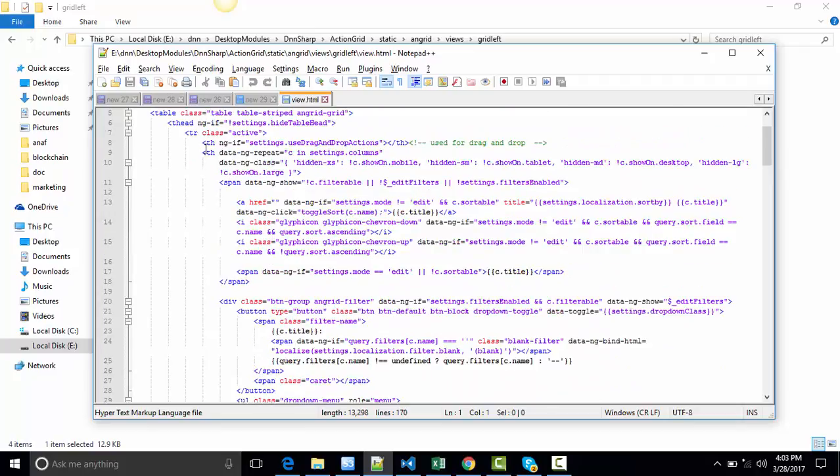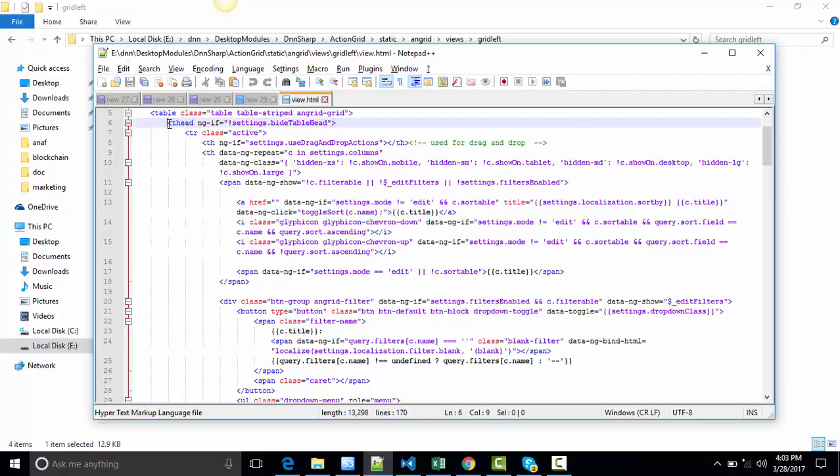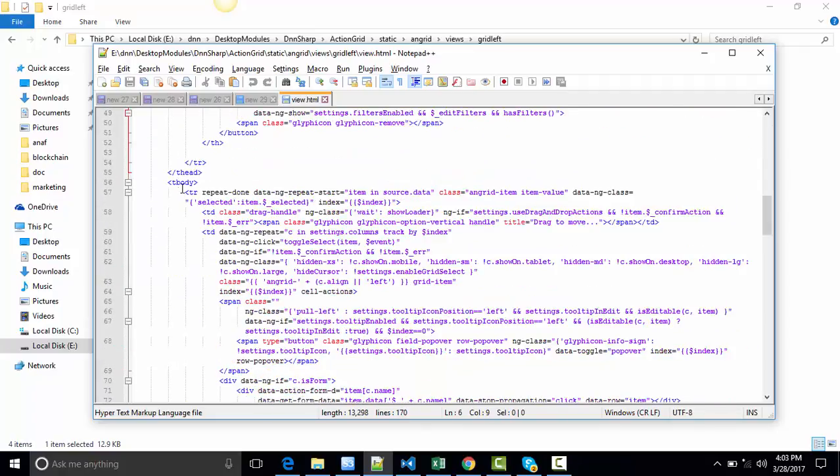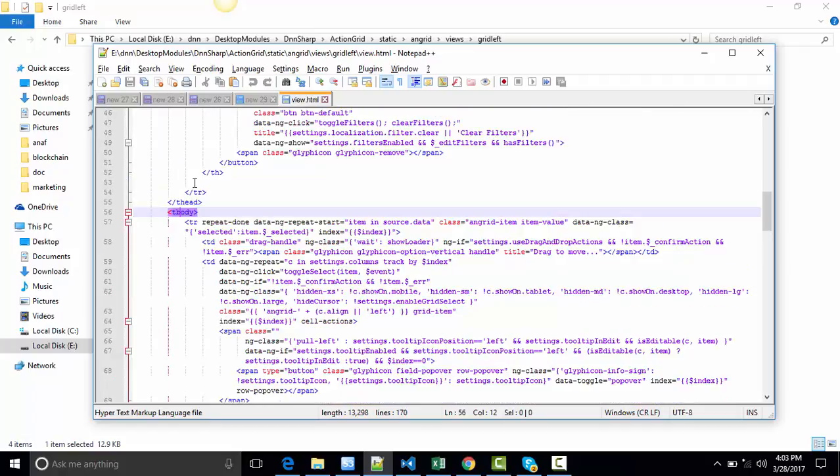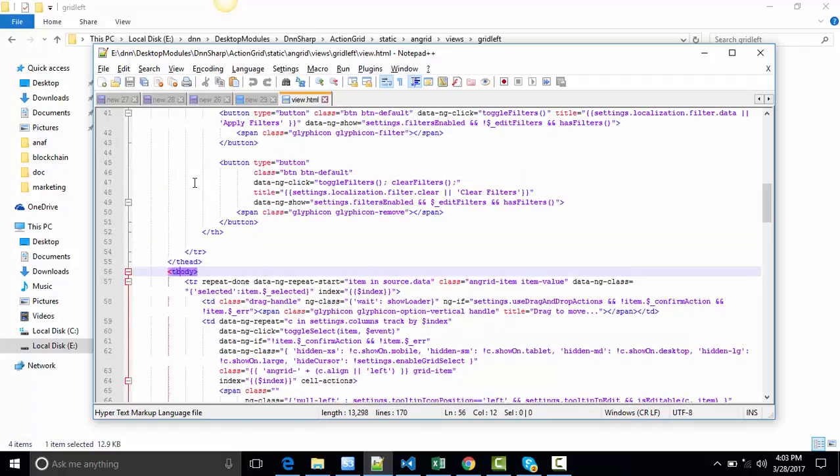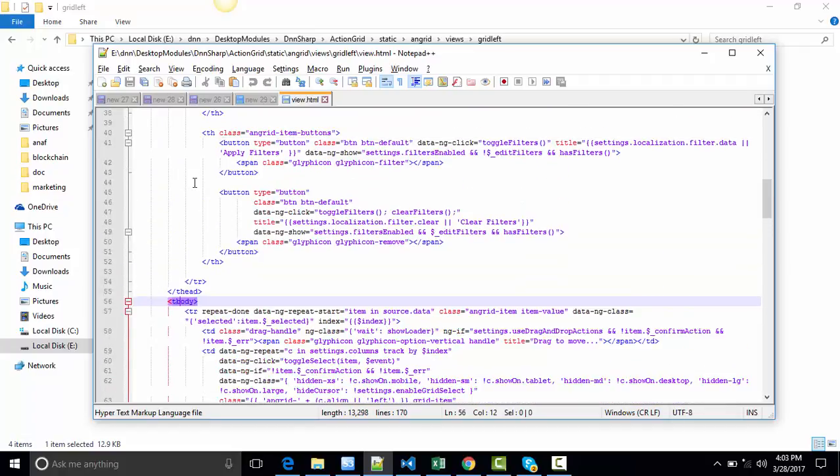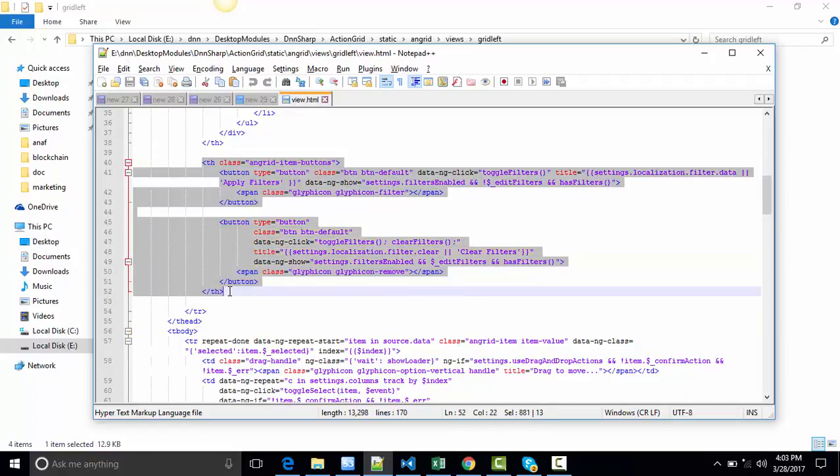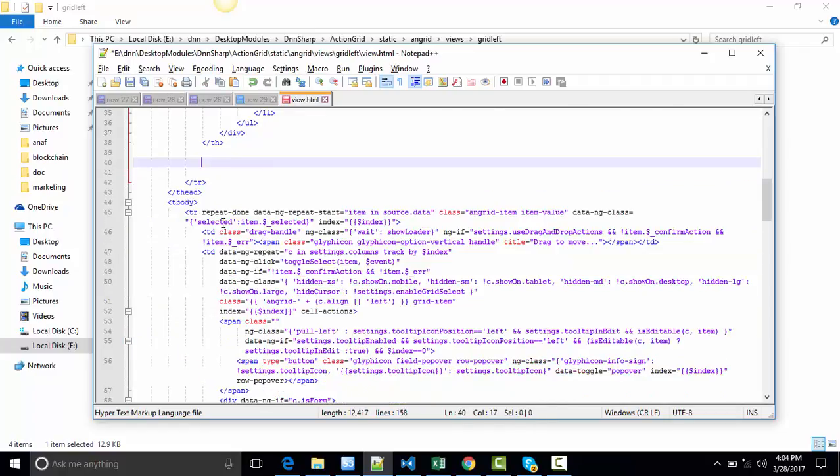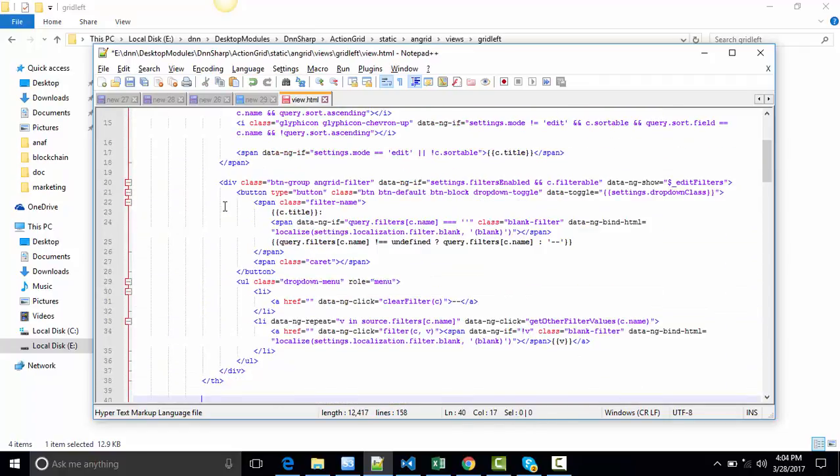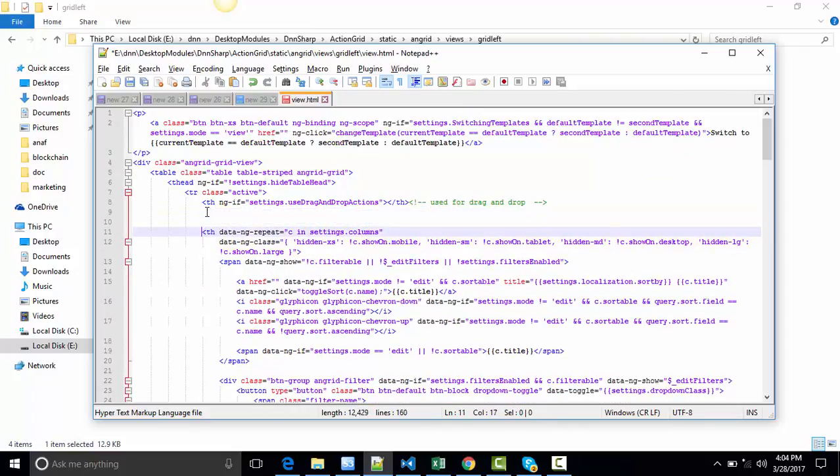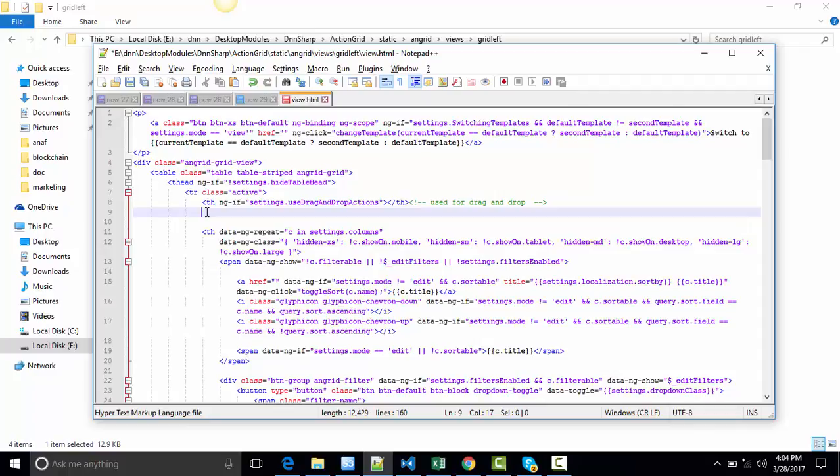As you know a table is built from a table head and a table body. We have to move both parts that contain buttons, even the table head for the column, which is actually this one. Cut it from here and paste it before the table data.